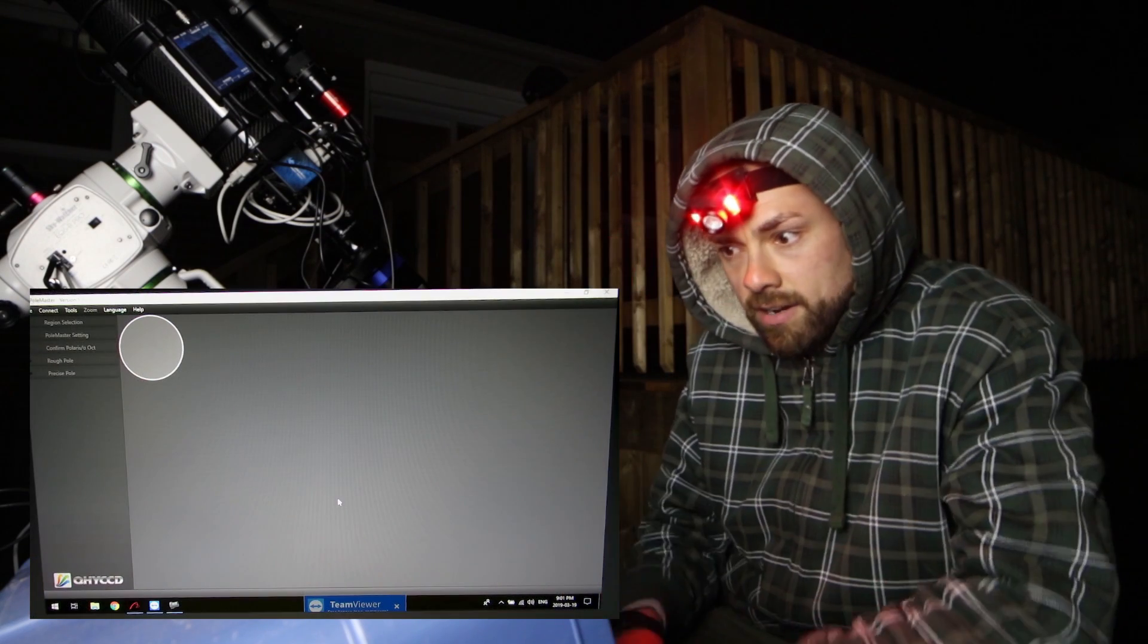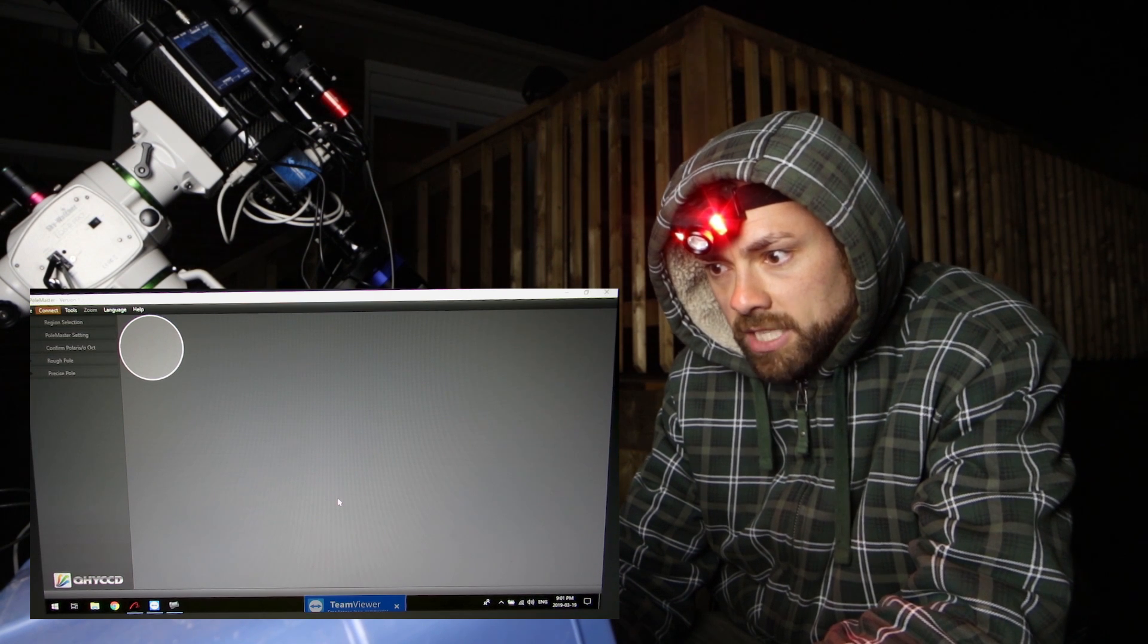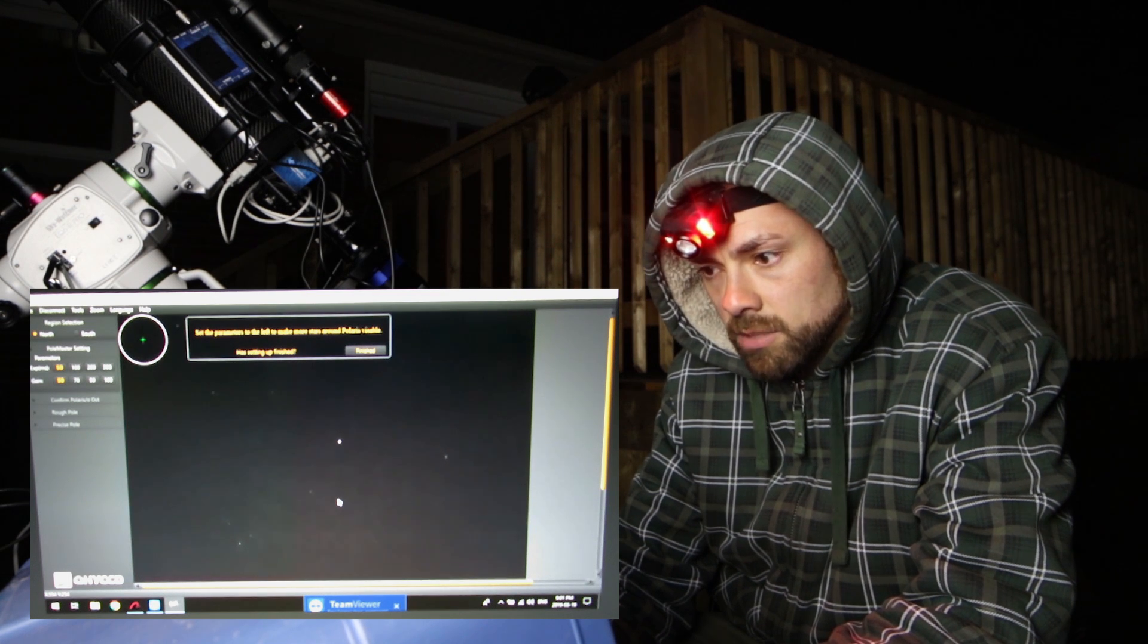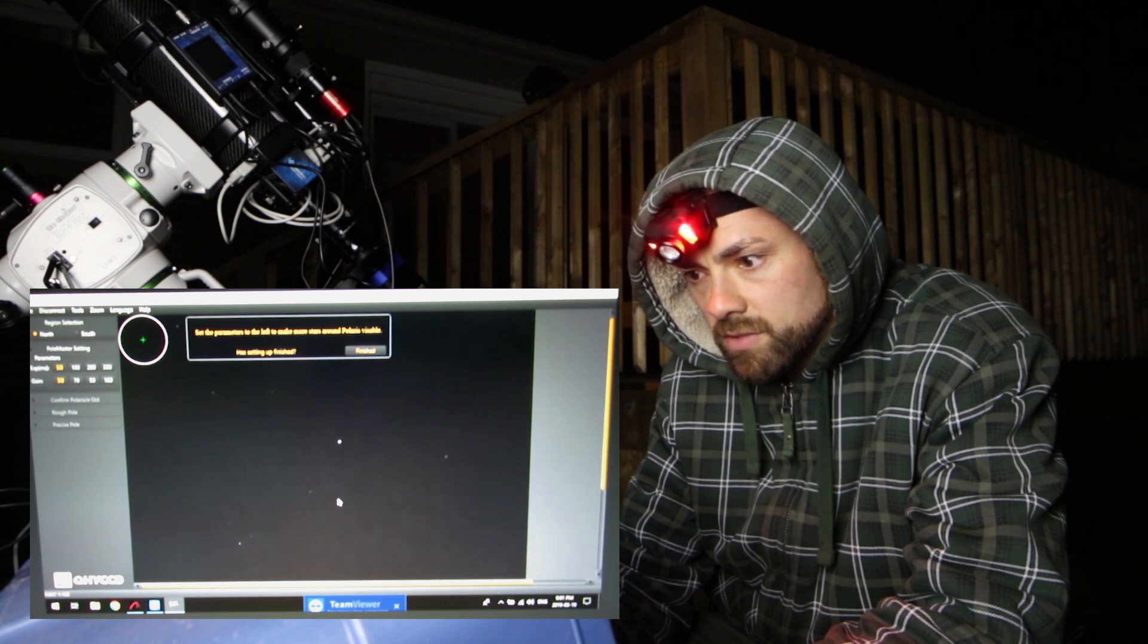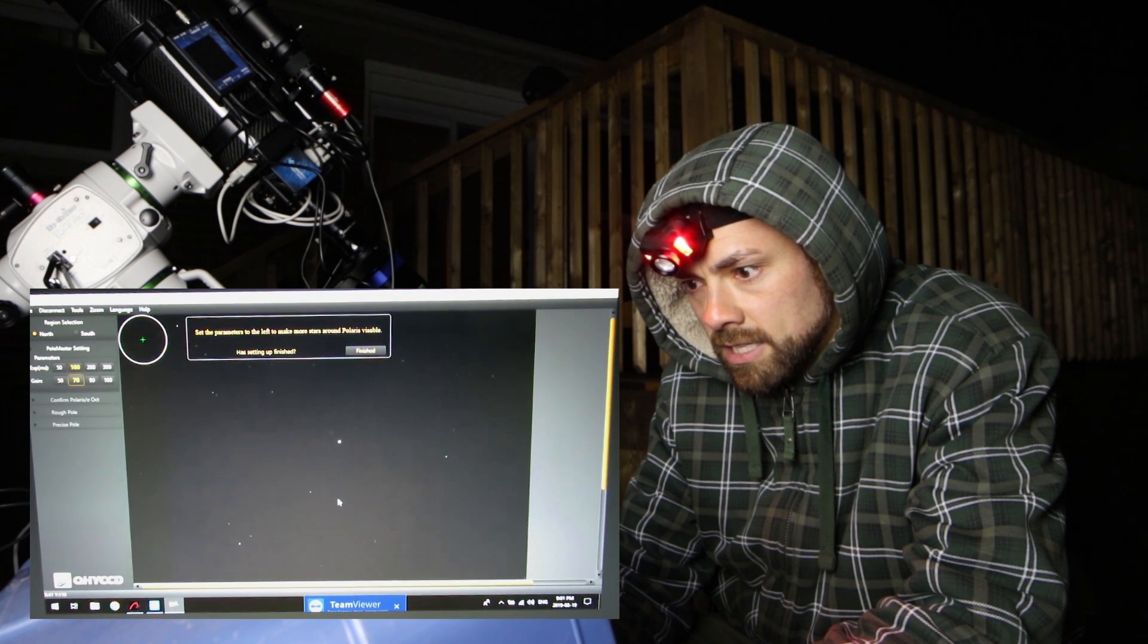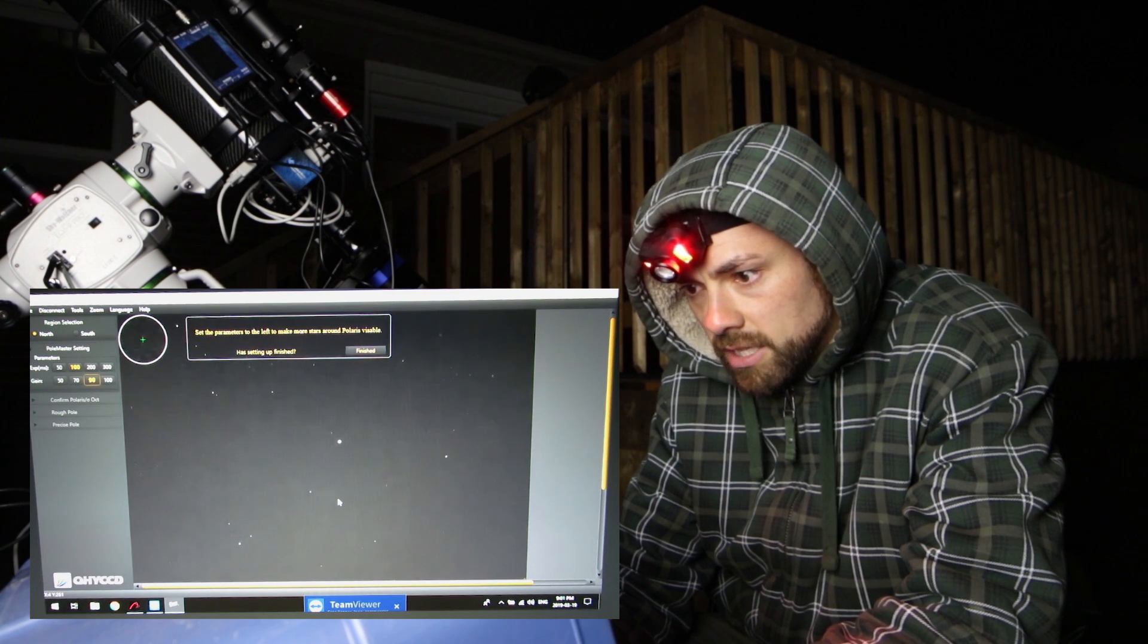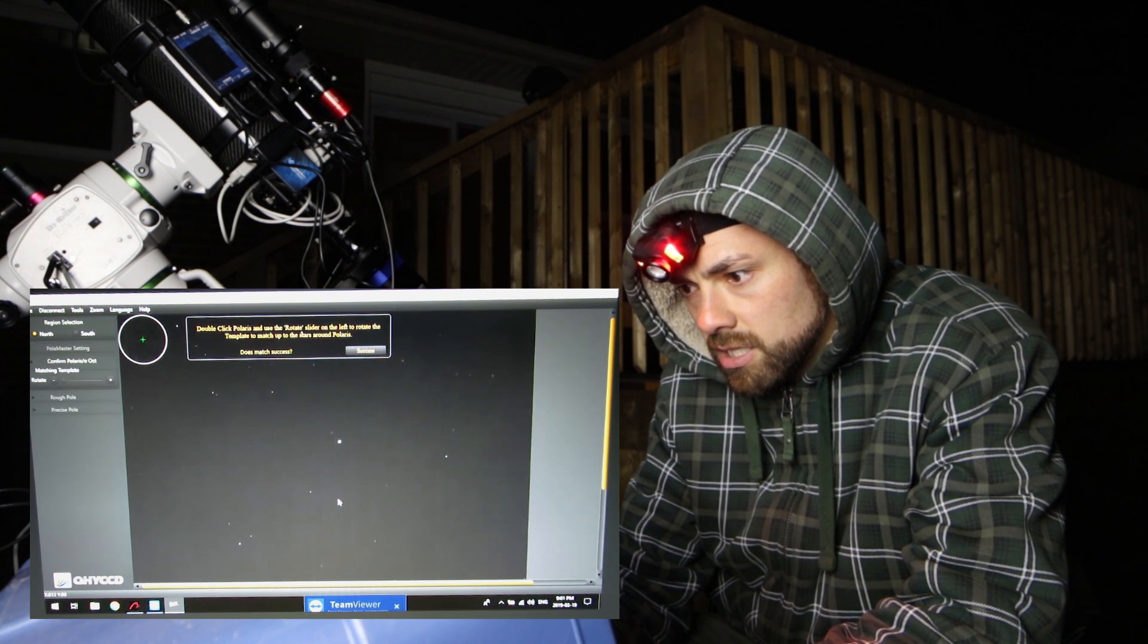Okay here we are connecting to the Polemaster. I've got the device plugged in of course and I'm gonna hit connect and there we see some stars on the screen. So I'm gonna follow the prompts that it gives me here. Set the parameters to the left to make some more stars around Polaris visible. So they're talking about the parameters, exposure and gain, and if I bump those up I'll see the screen get brighter but I can see plenty of stars. Actually I think I overdid it there. Let's go back down and I'm gonna stick with this one. That works well. I'm gonna hit finished.